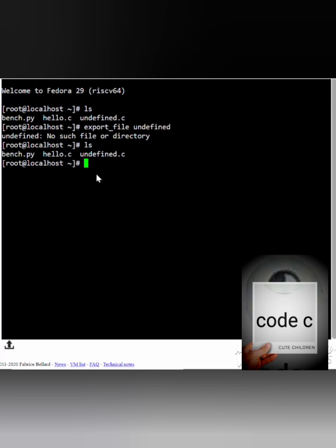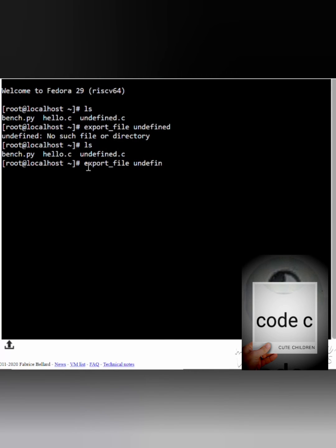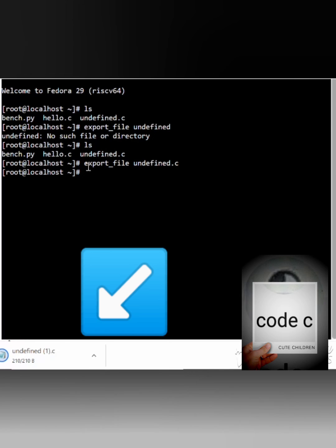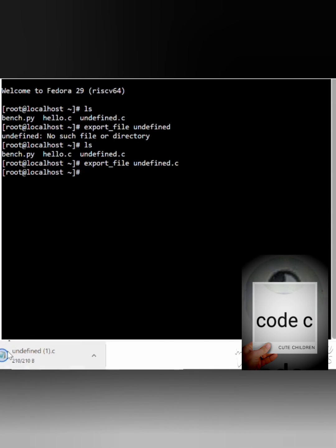You have to write 'export_file' then space, then the full file name, which is 'undefined.c'. Then you will see that the download starts, and the file size is 210 bytes.